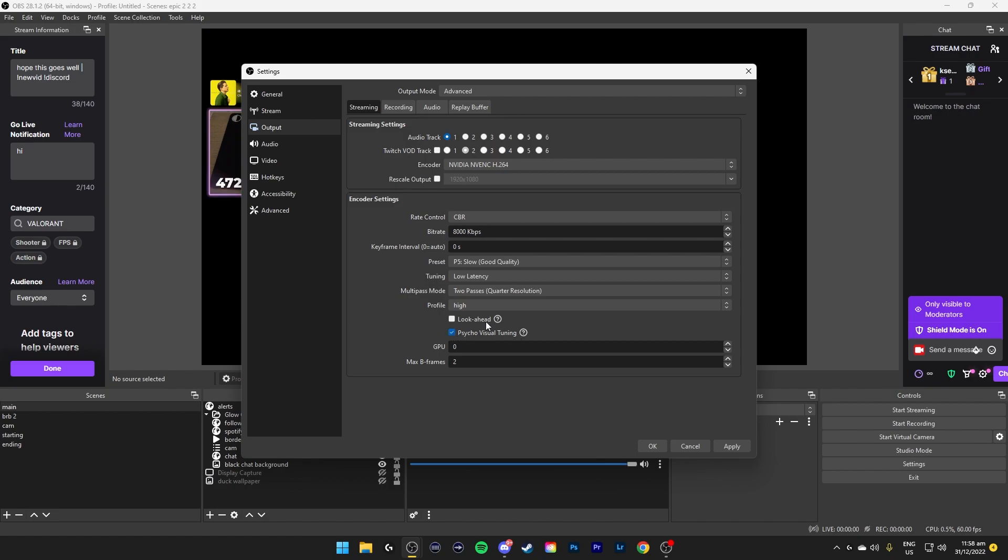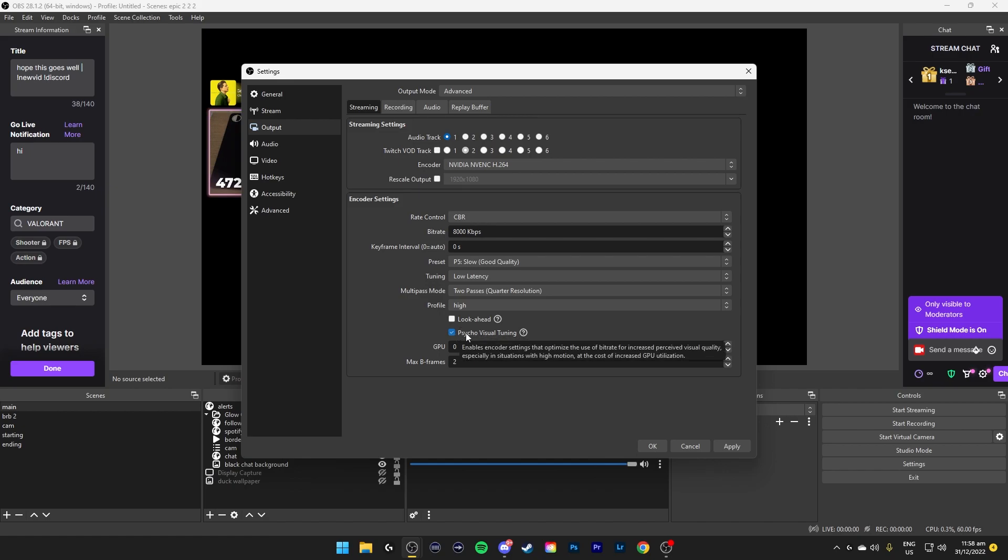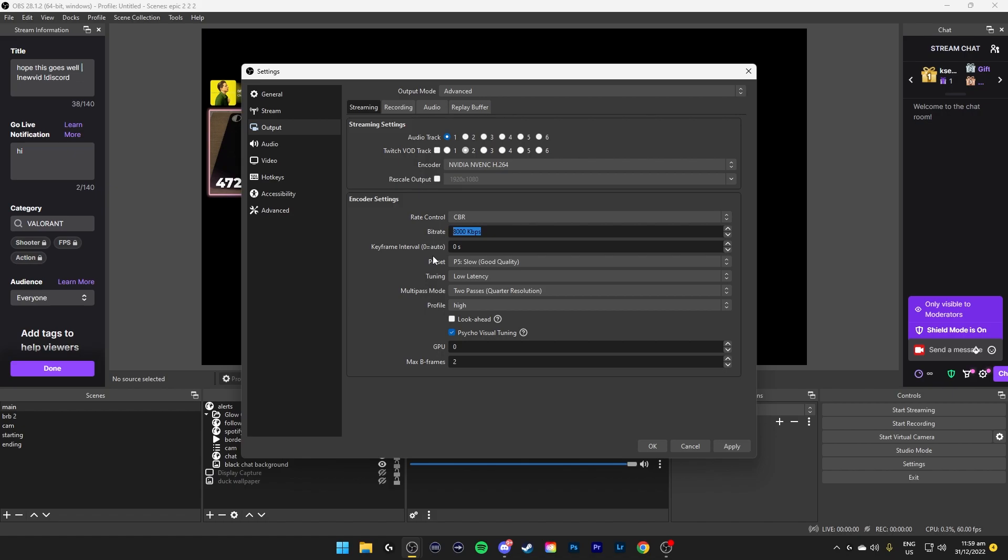Profile is basically the same as the x264 where high uses more acceleration and baseline uses the least. Usually people click psycho visual tuning, turn on and look ahead turned off. These two use GPUs so if you have issues with your GPU, just turn that off. It says enable and color settings that optimize the use of bitrate. So you can use lower bitrate and still have higher quality. But I would still recommend you use 8000 kilobyte per second if you want the best quality for 1080p 60. If you're using something like 936p or 720p, you can set it to 6000 or even 5000. This would be better for your computer performance.